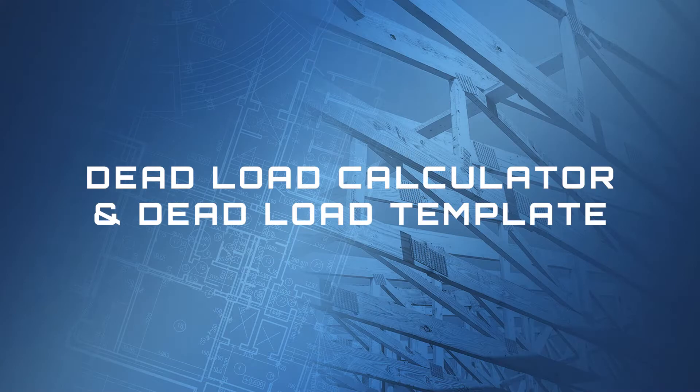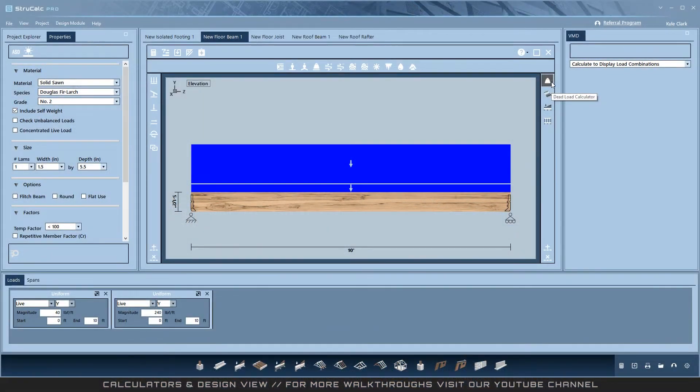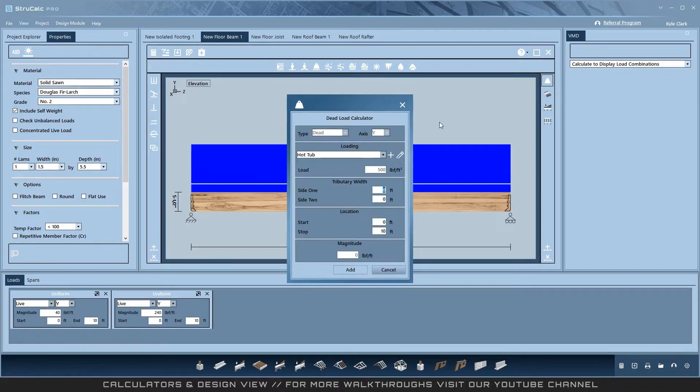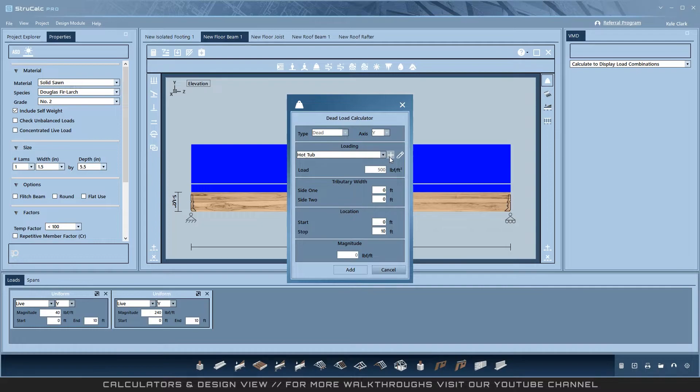Dead Load Calculator and Dead Load Template. The Dead Load Calculator is one of the more powerful tools in StructCalc Plus and Pro. First, create templates. These are saved across all projects and allow you to design dead load scenarios as reusable templates. Note that my system has a few already created.